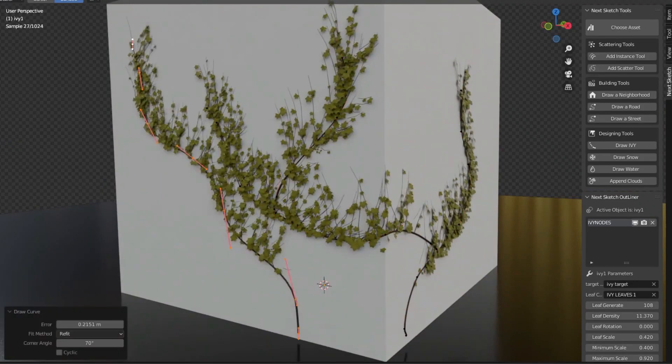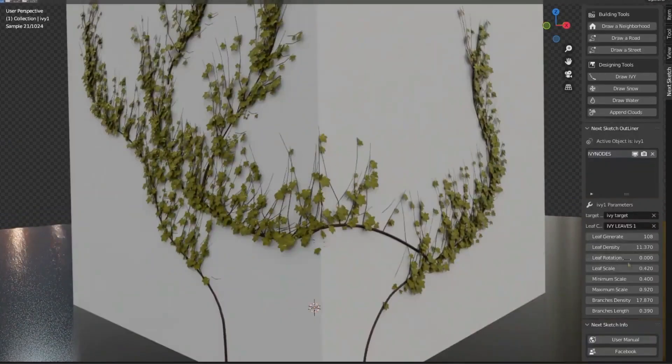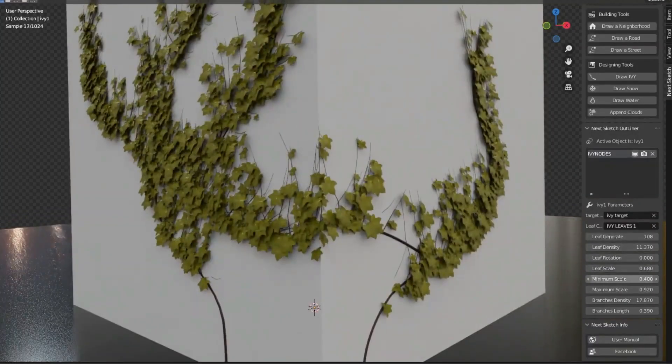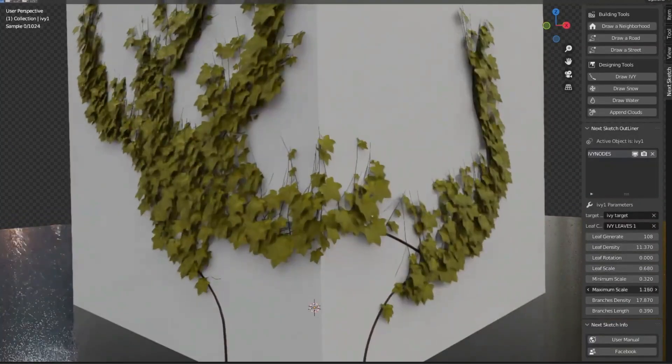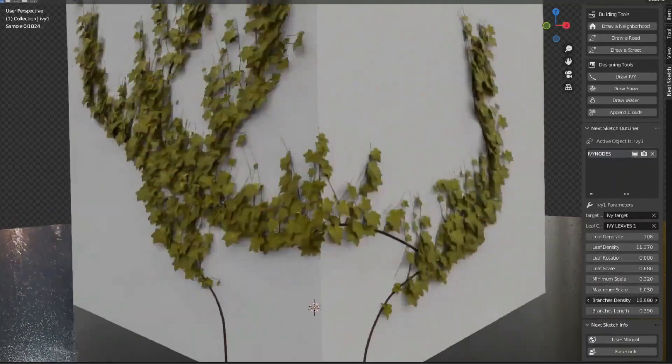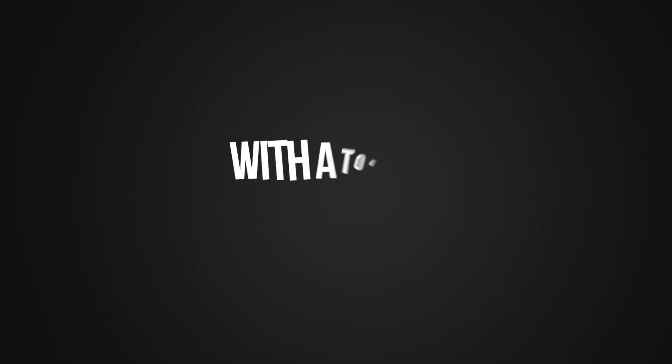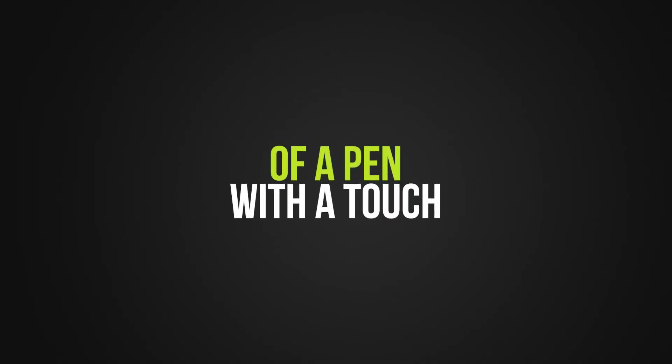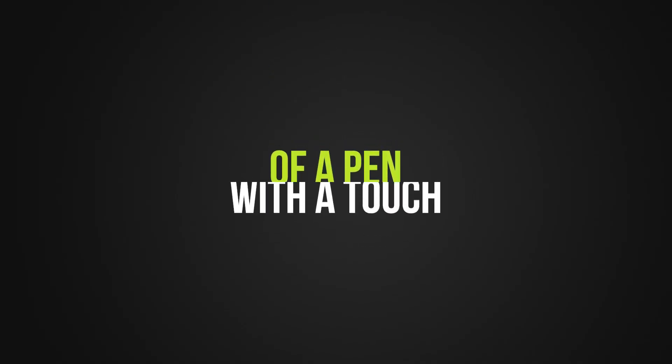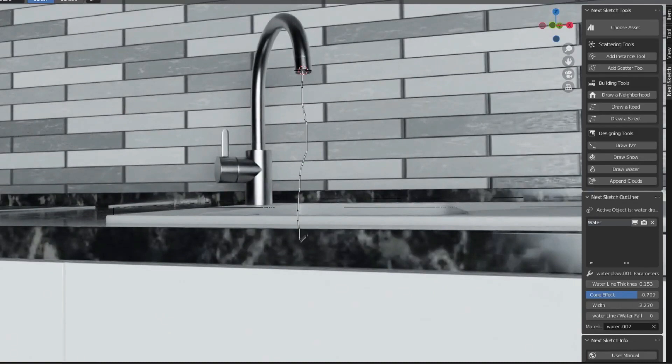In this video, I'm going to show you a Blender add-on that offers more than 10 useful tools and 35 high-quality assets for you to create amazing 3D scenes.